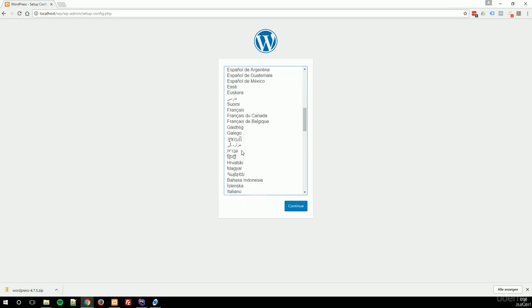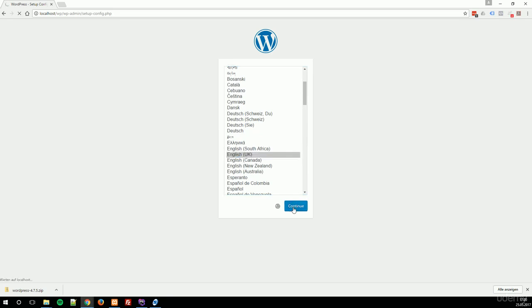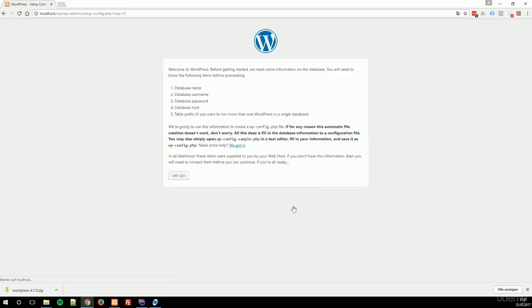First, select your correct language. We will choose English for UK. Click on Continue. And WordPress is going to use the correct language files now.